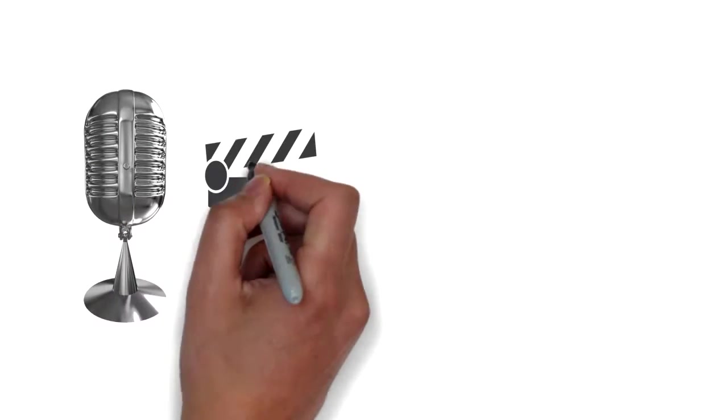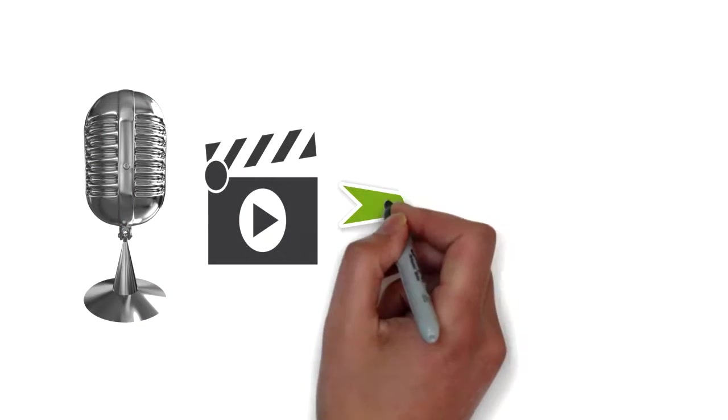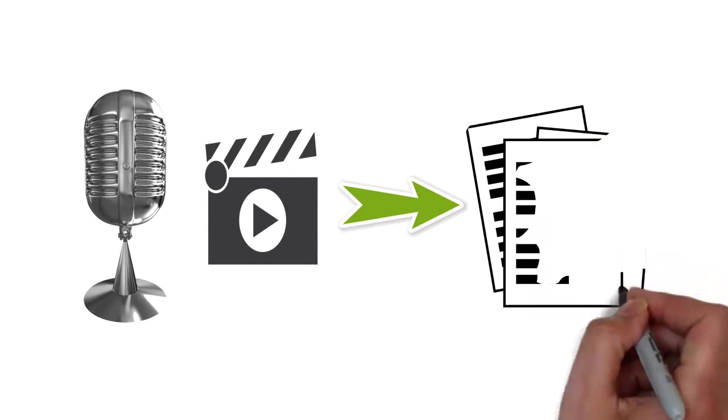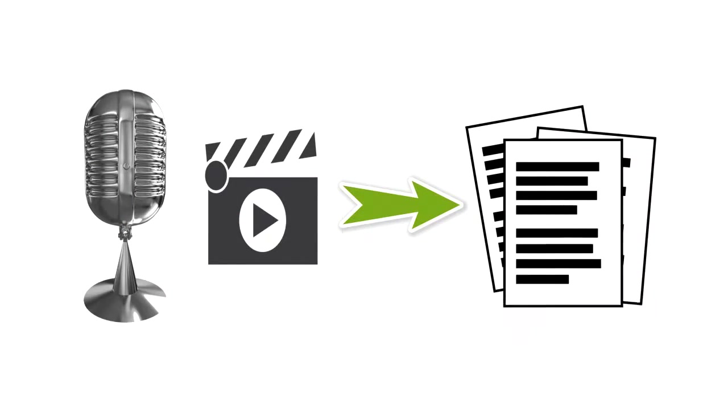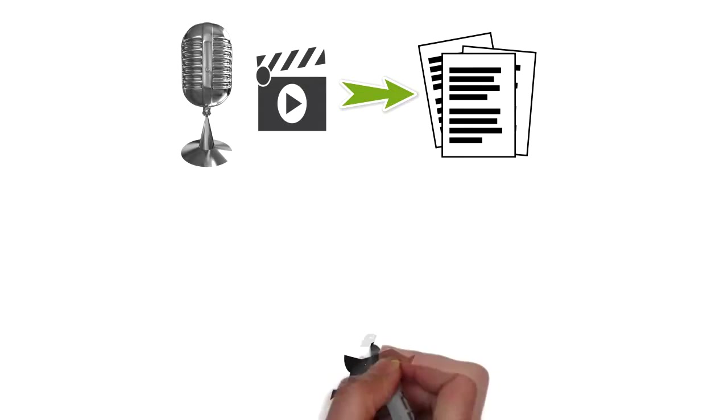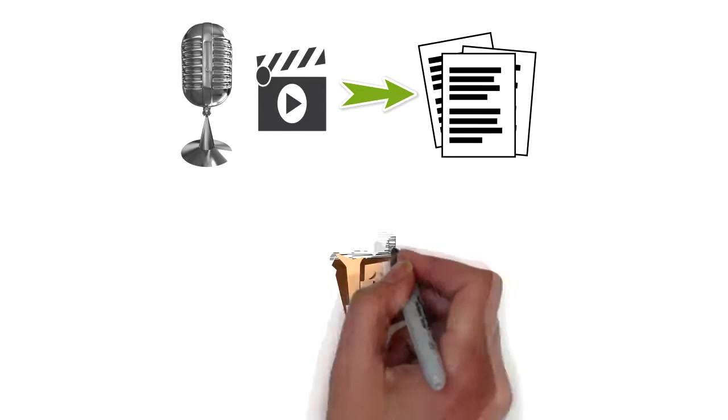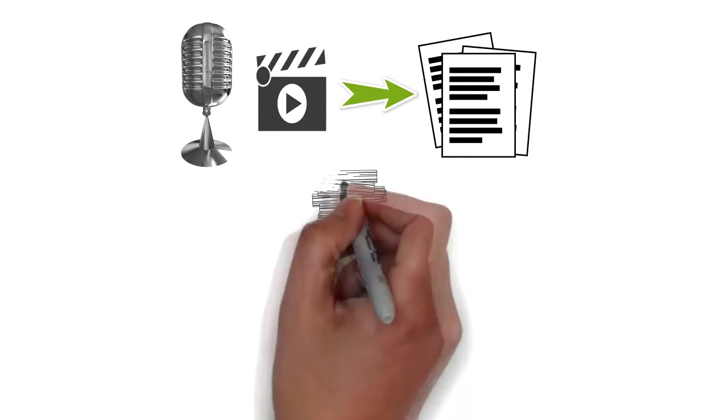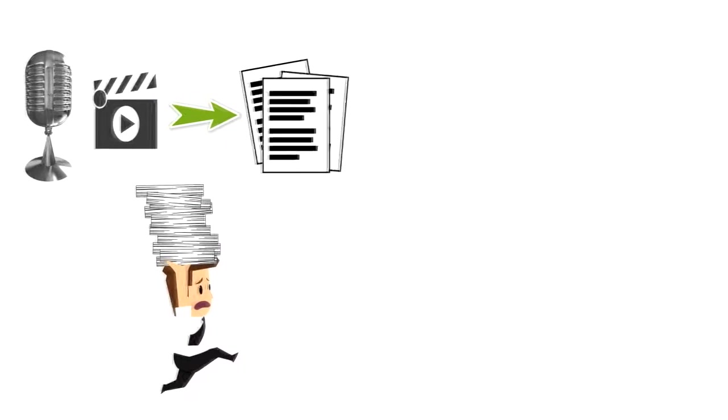Hi, Fiverr guys. Are you tired of spending hours getting out the words from your audio or video recordings? Need someone reliable who wouldn't run away in the middle of your projects?